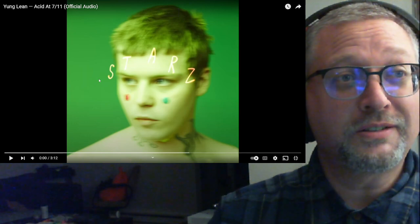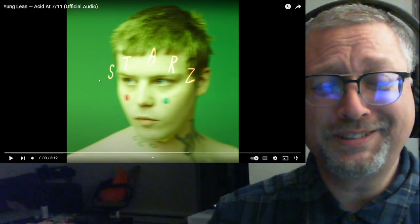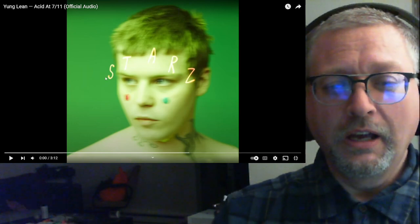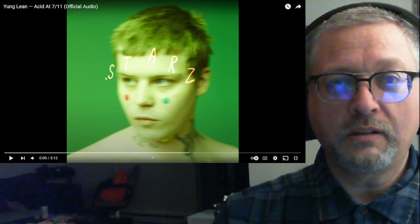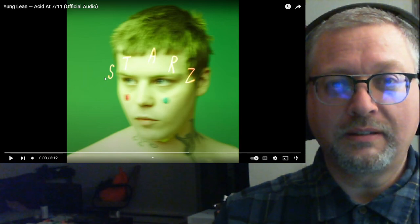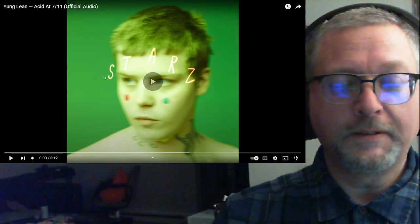And he's got a great first name. His name's Jonathan, just like me. Oh, it's so good. Three minutes, 12 seconds. Young Lean, Acid at 7-Eleven.